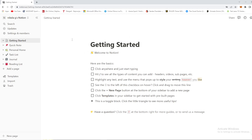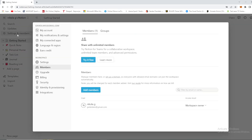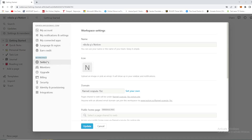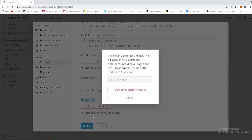The next step is crucial. You need to go to 'Settings and Members' — it's the third option from the bottom in this menu. Press on that option, then select 'Workspace Settings.' Pay attention — you need to scroll down, and then we are entering the danger zone. The next thing we need to do is click 'Delete Entire Workspace.'